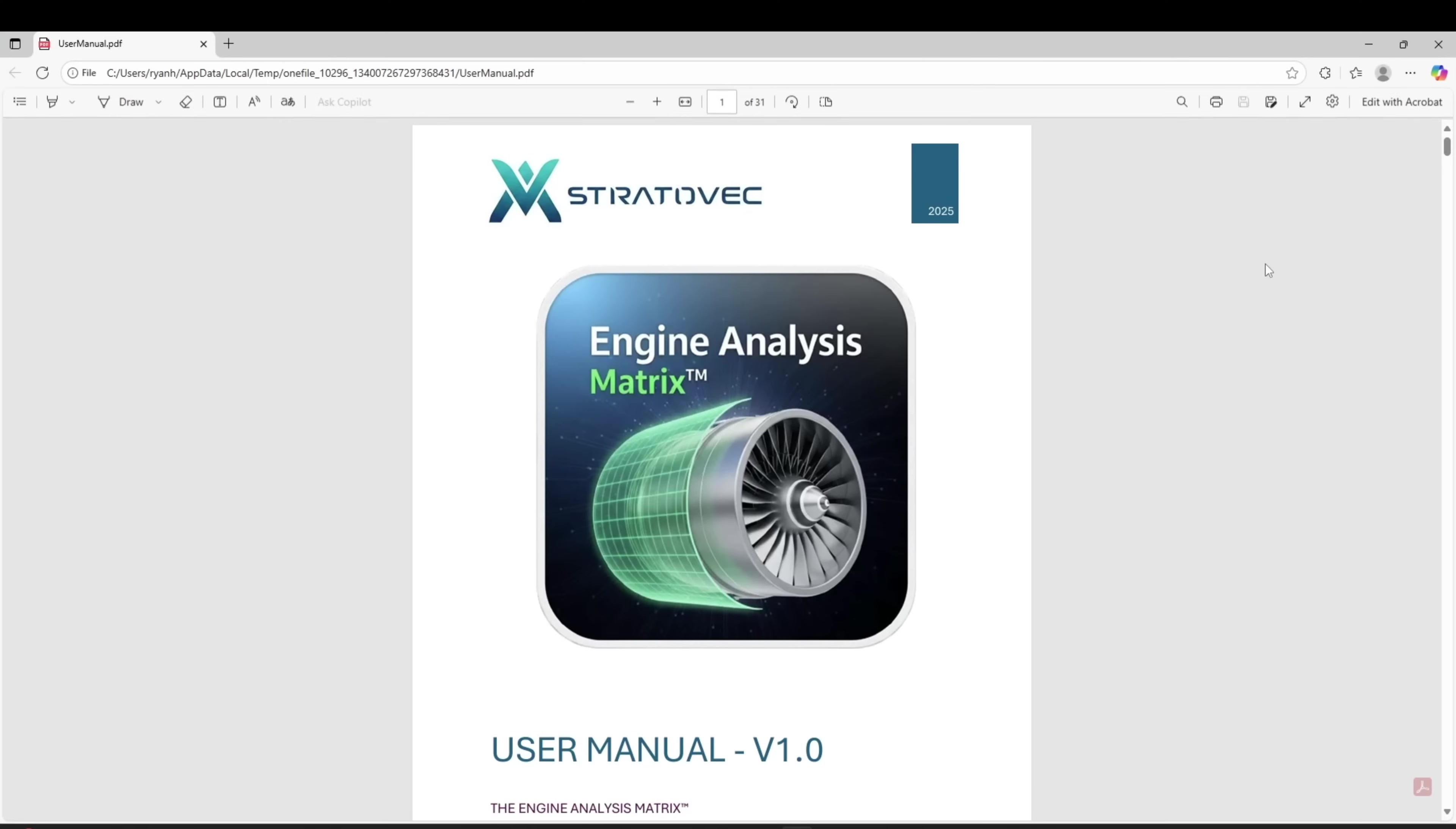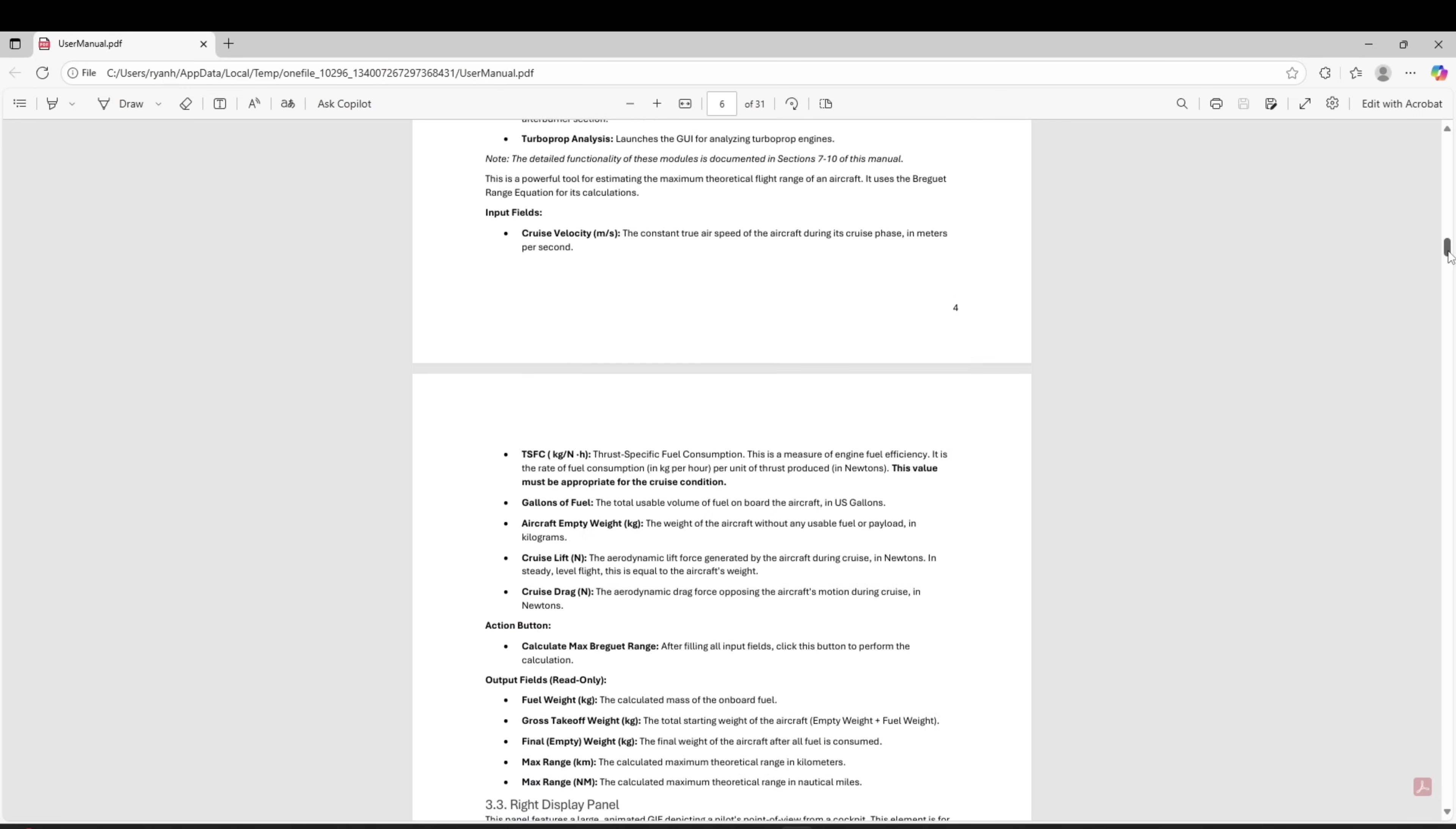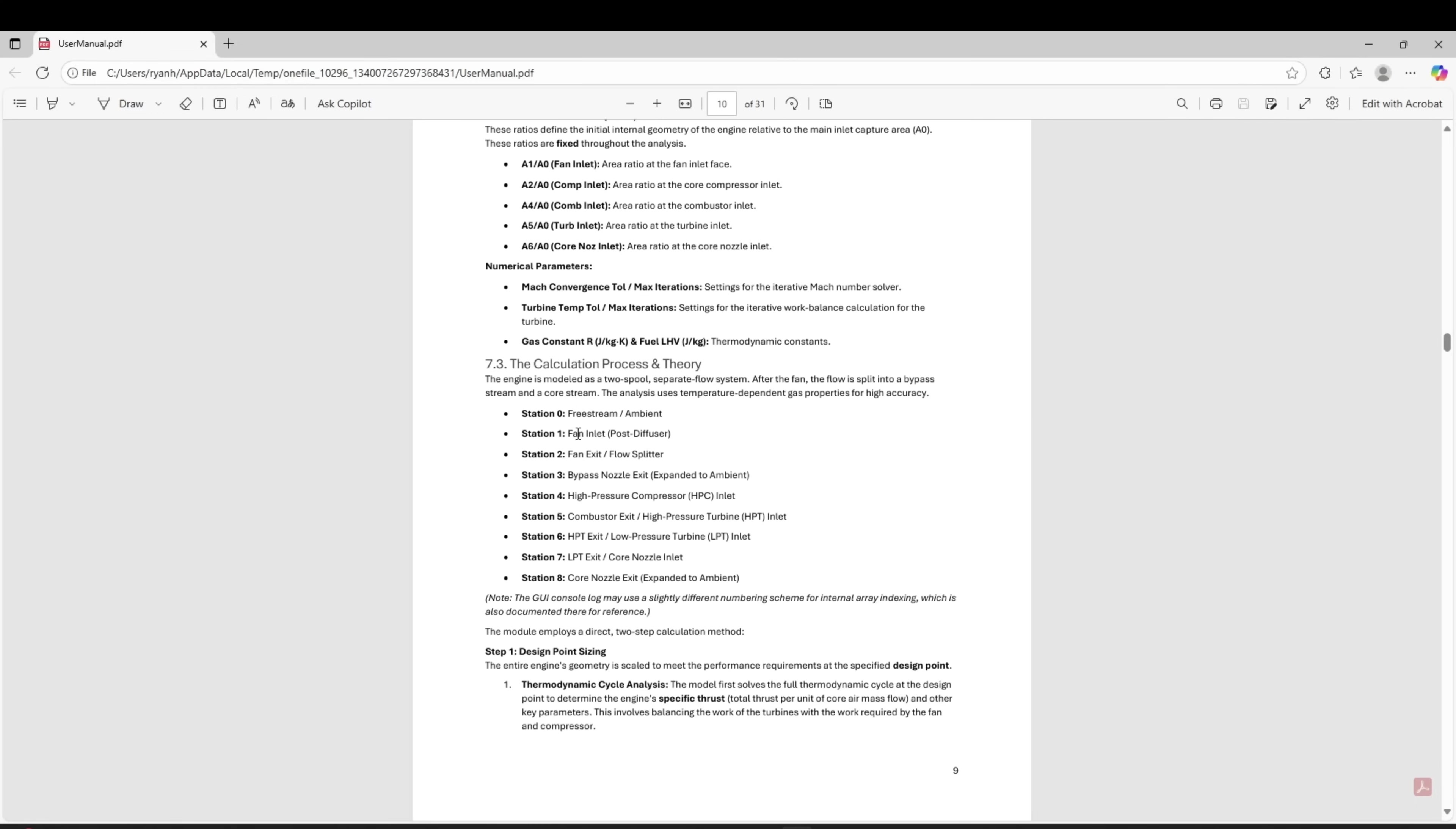Another useful feature is the user manual which is accessible on the home screen. It is full of useful information. It explains every number and every parameter in this program. If you don't know what something is, chances are that information is contained in the user manual.